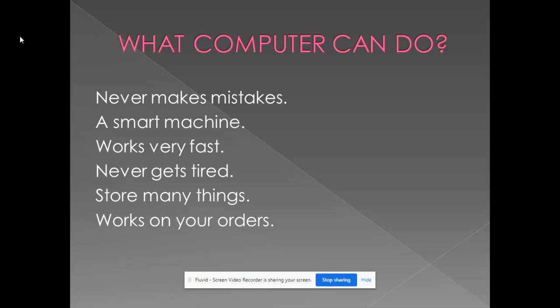Because it is a non-living thing. That is why a computer never gets tired. In our computer, we can store many things like songs, drawings, writing letters, writing stories, movies, cartoons. So many things we can store in our computer.